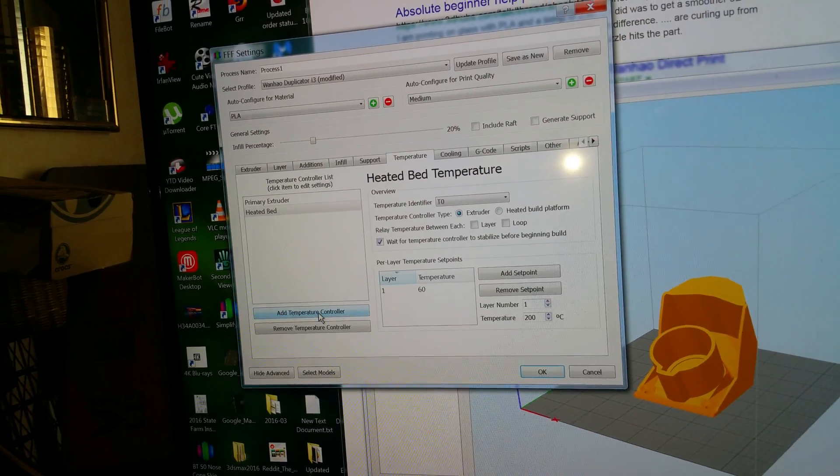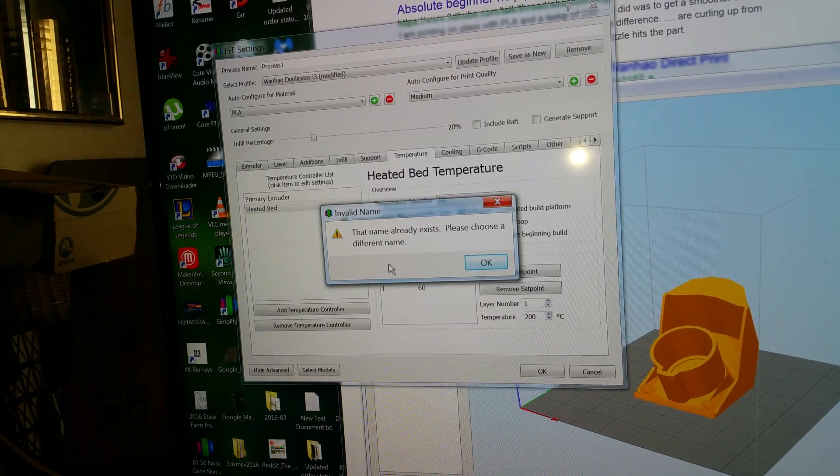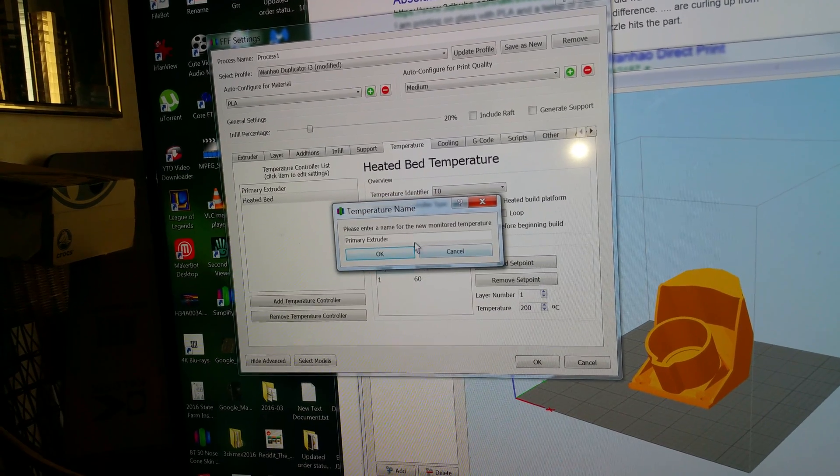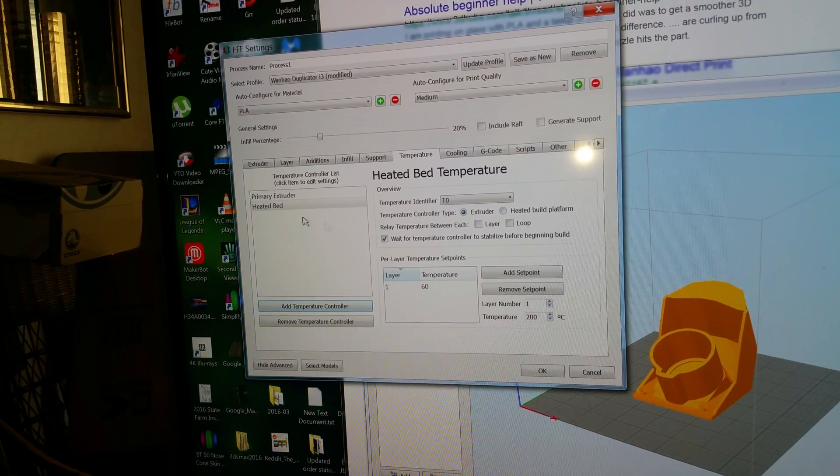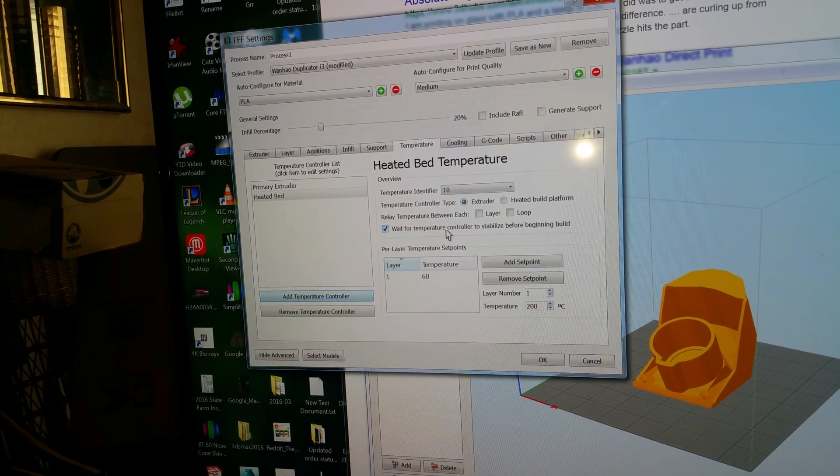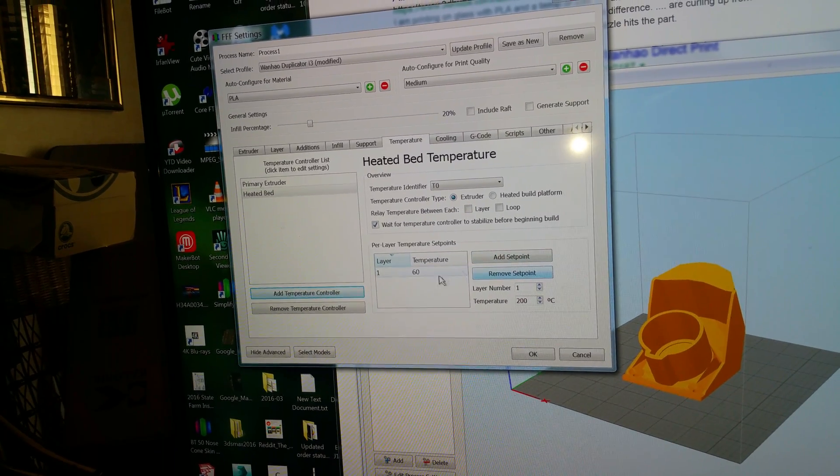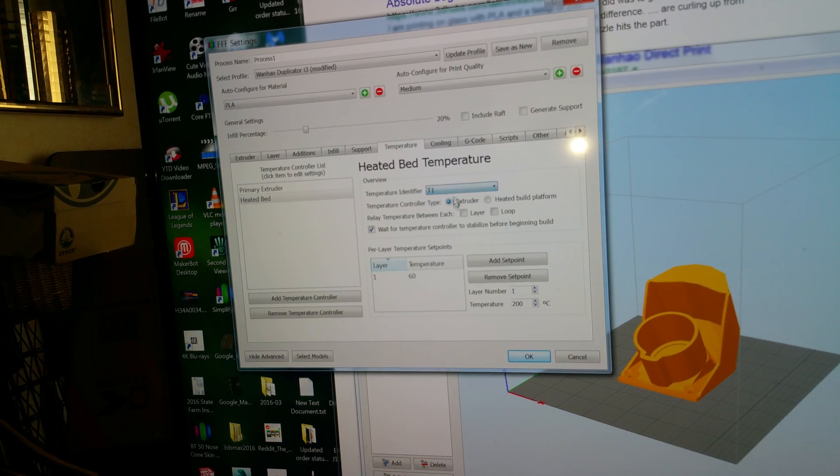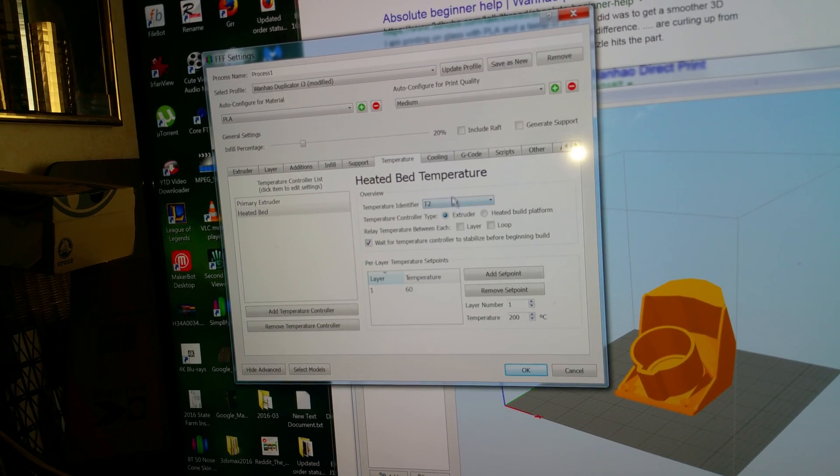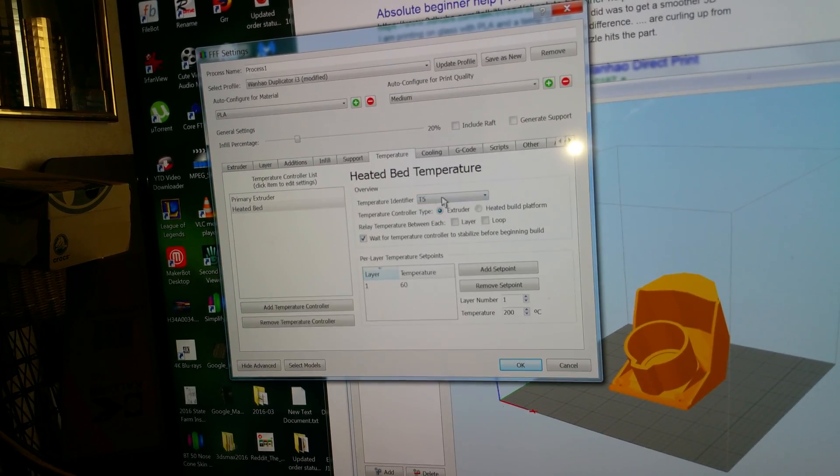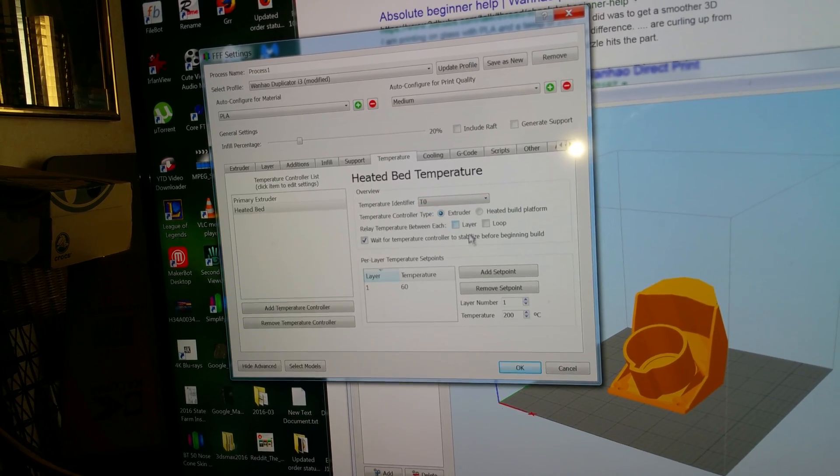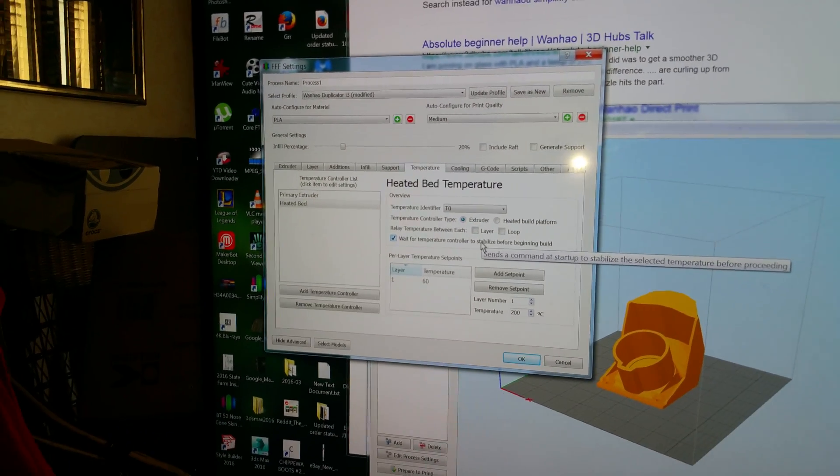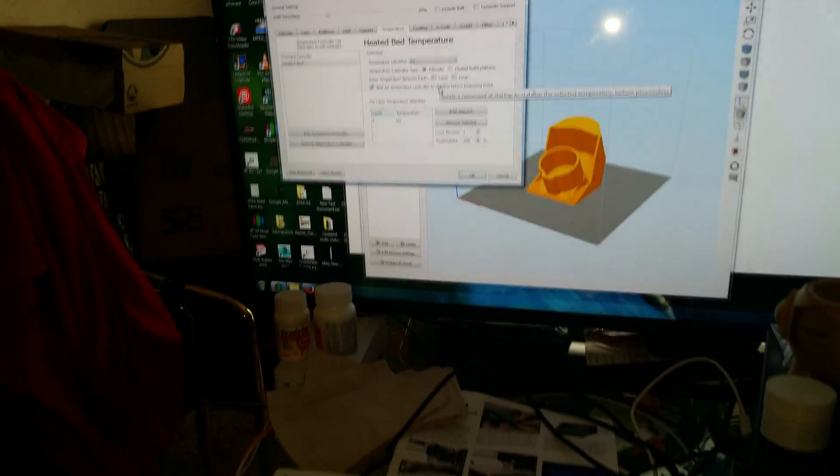Do I go to add primary extruder? That name already exists. But it says heated bed. I don't know what I'm missing. Which one of these is the extruder? How do I set the extruder temperature in here? Thank you.